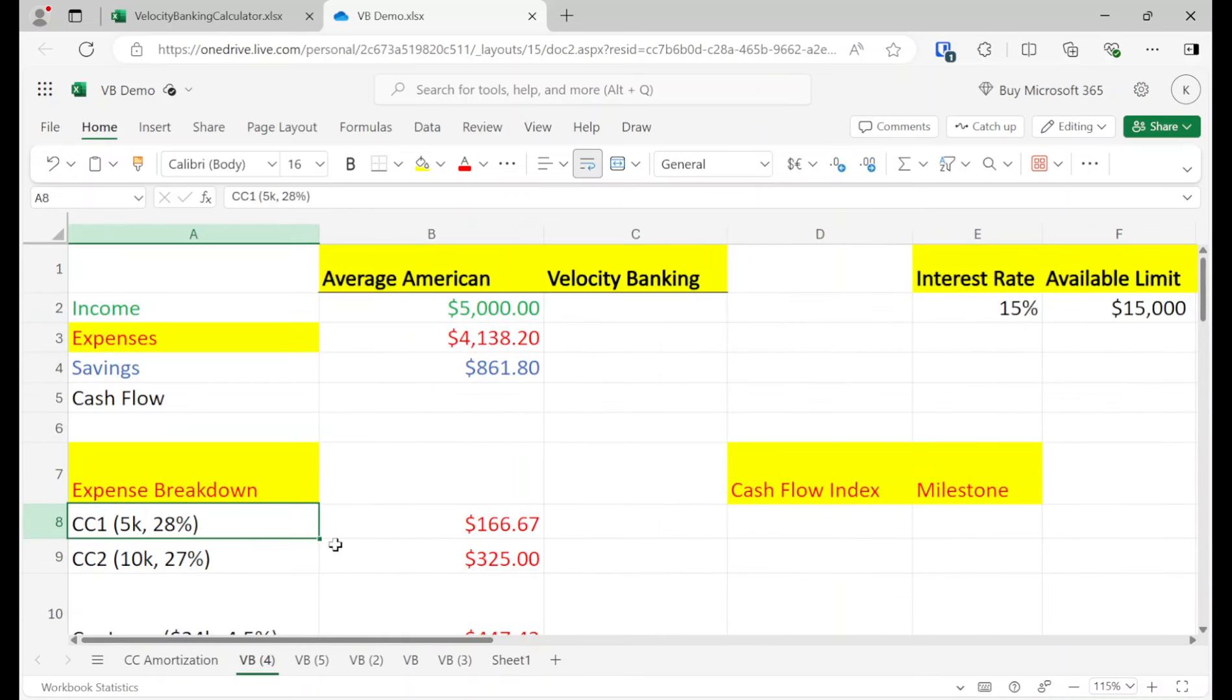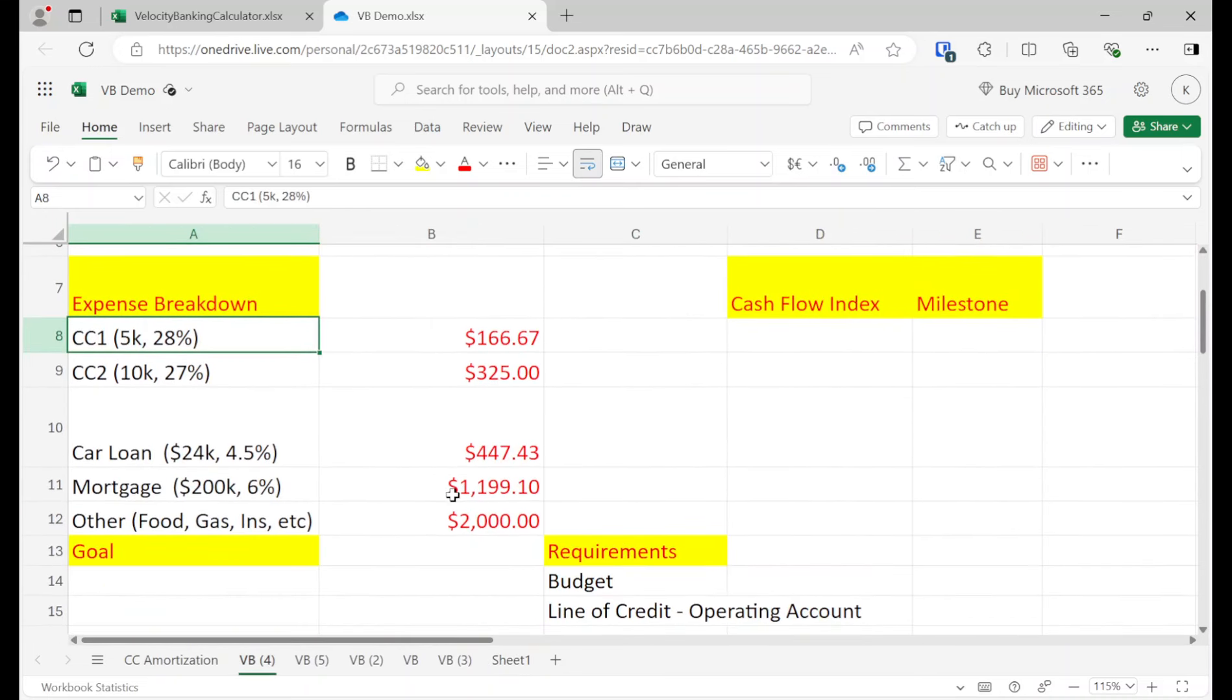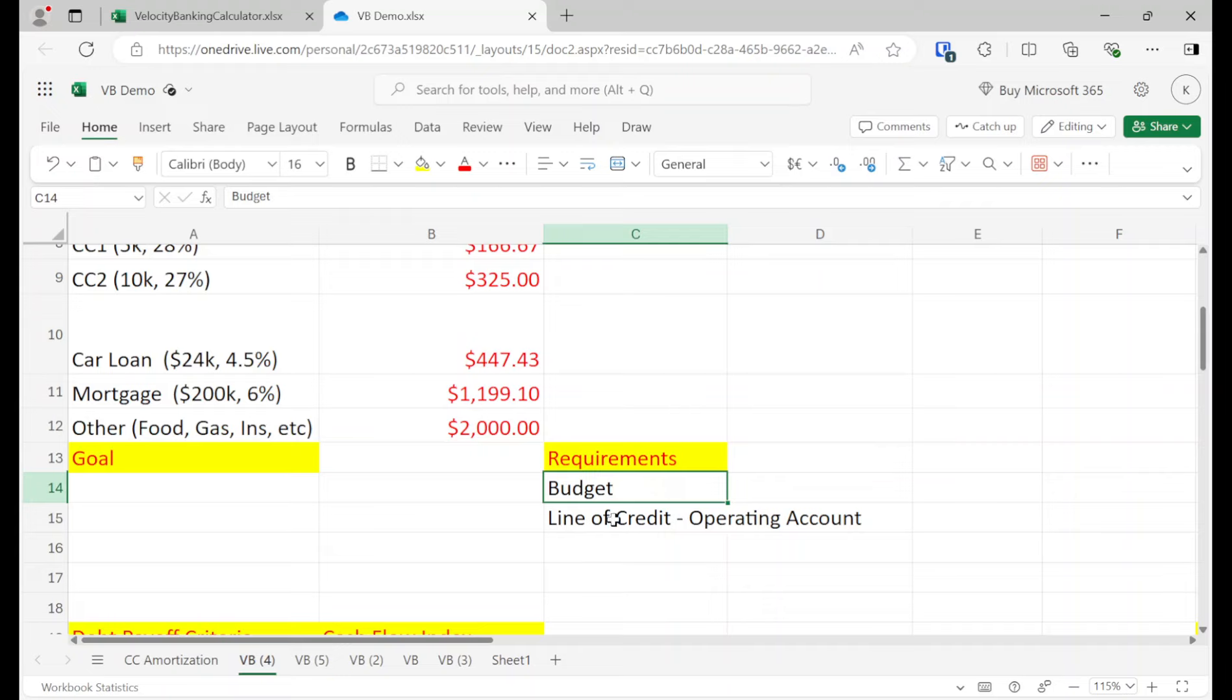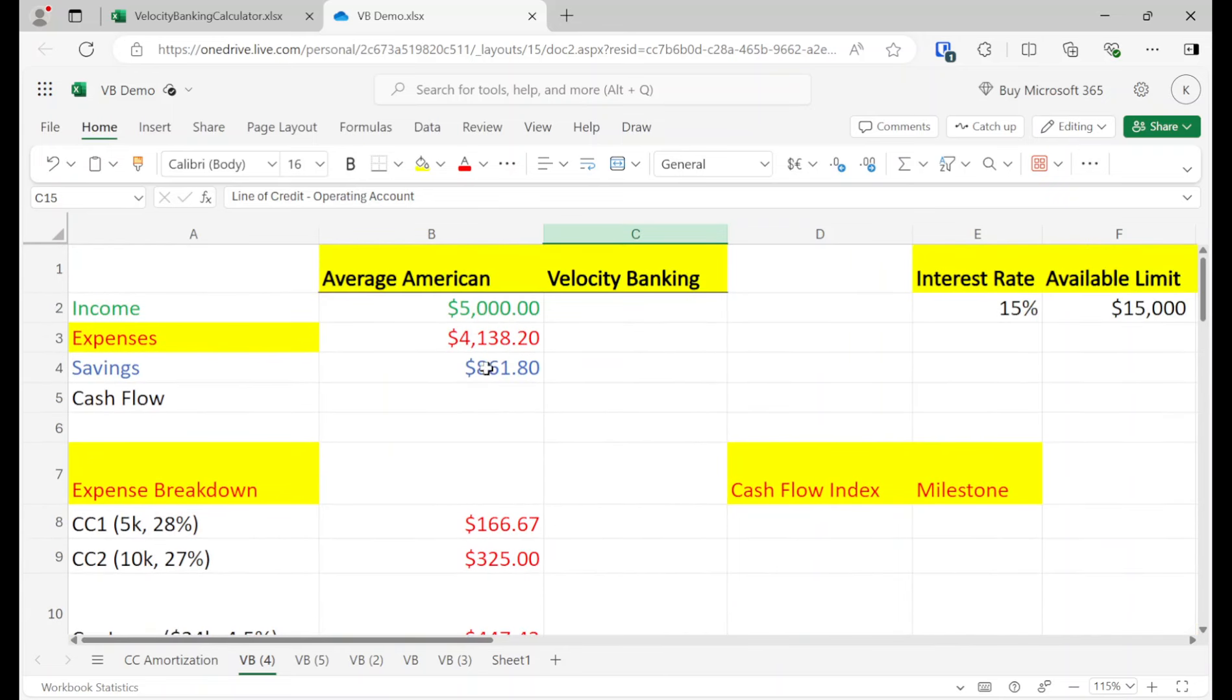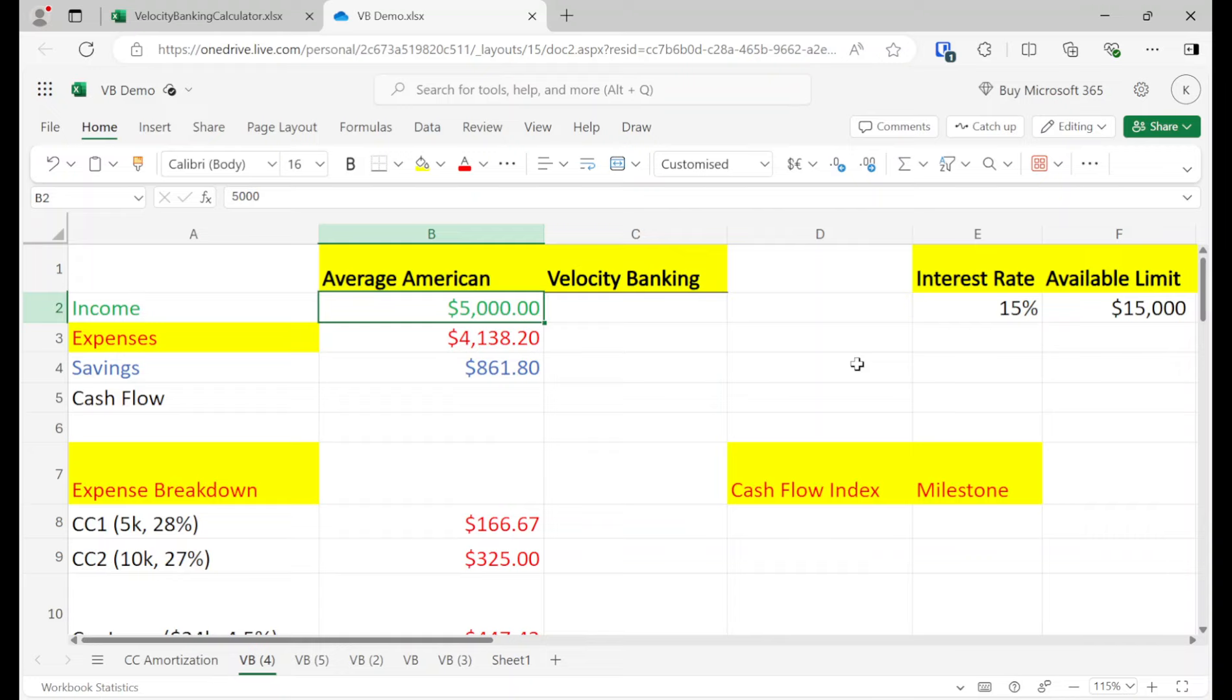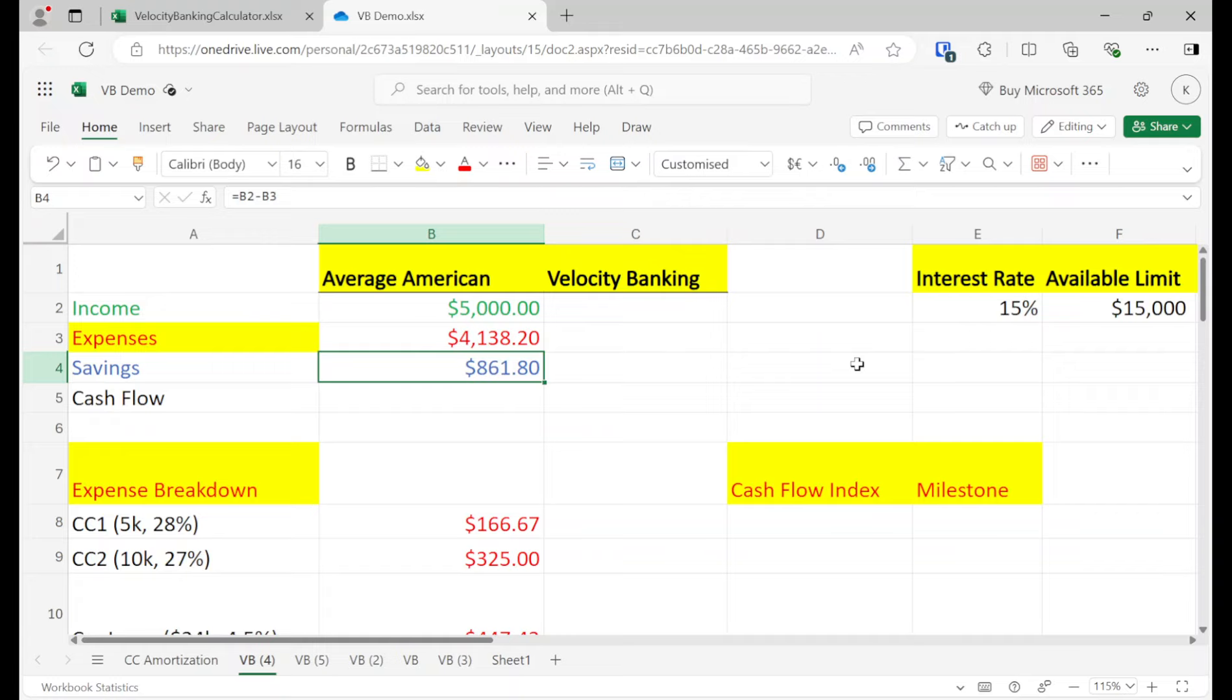So there's only two steps to this. Number one is a budget. And then number two is to have a line of credit as our main operating account. As you can see right here, I have a budget. This could be a two-person household income, $5,000 a month.